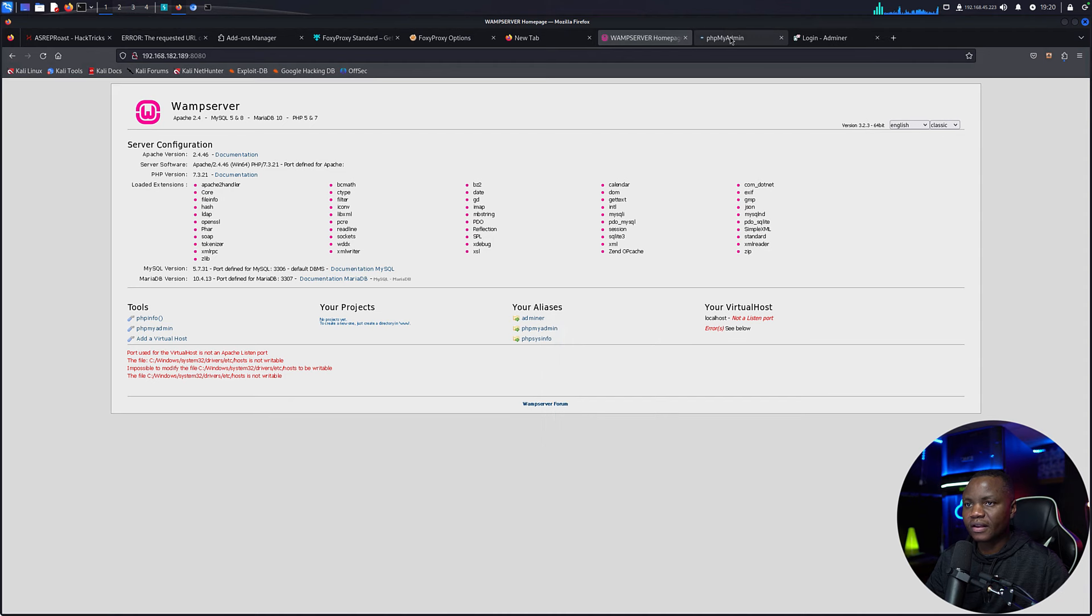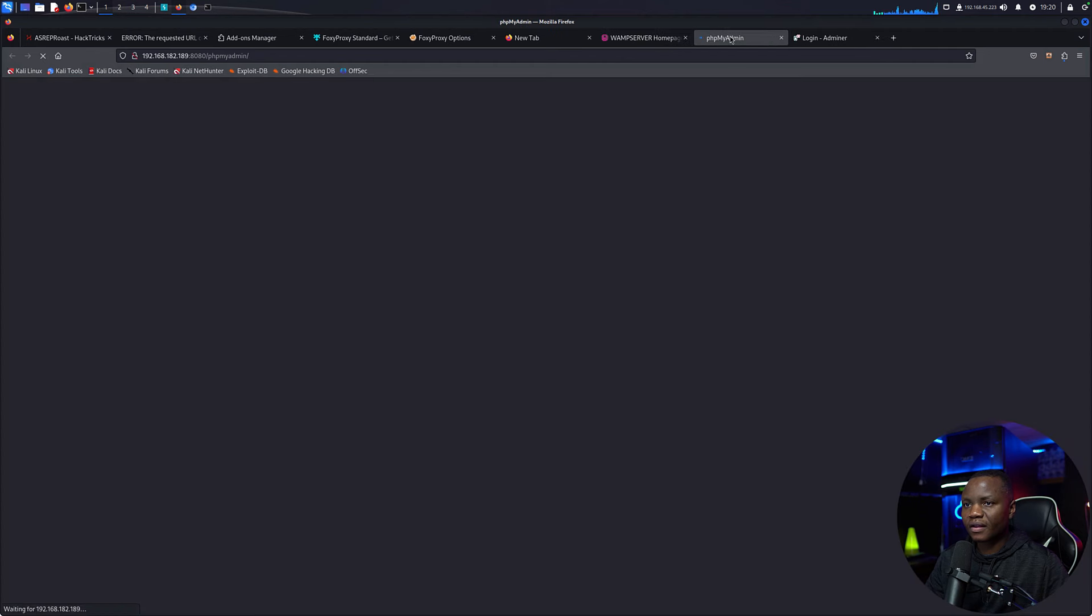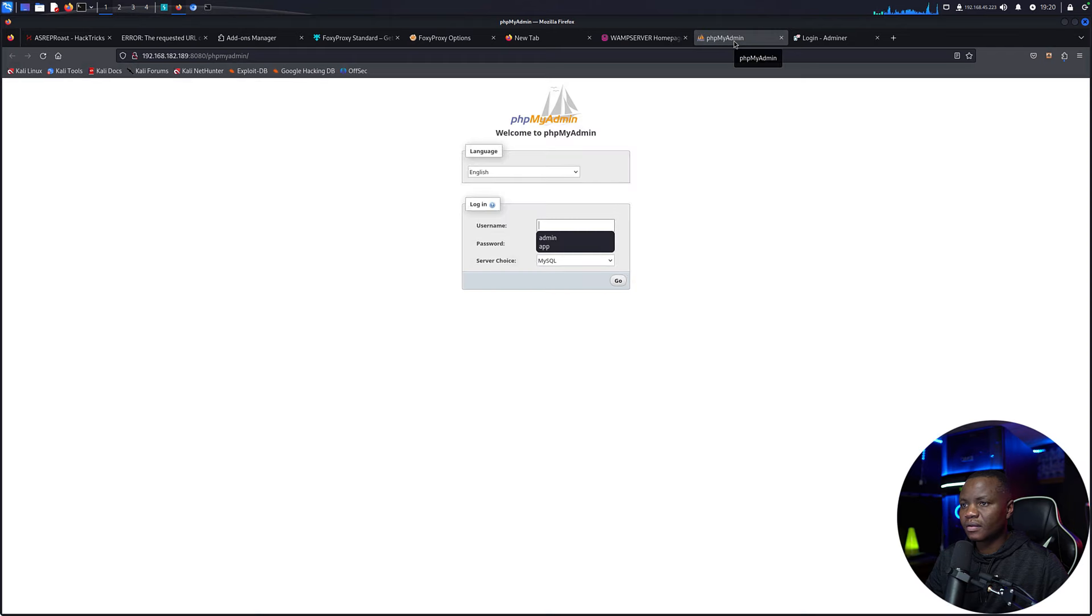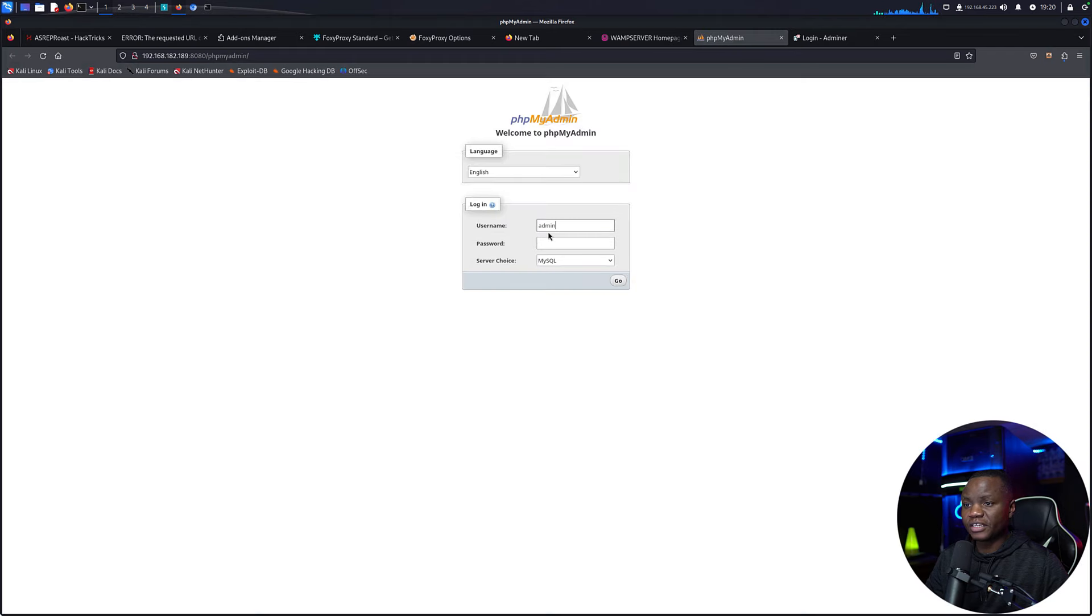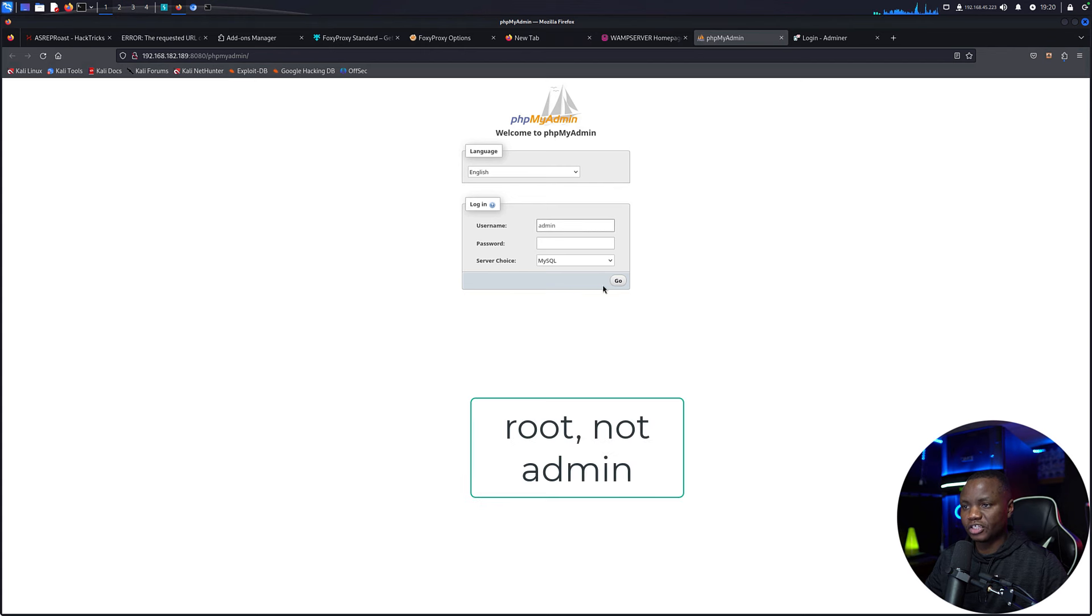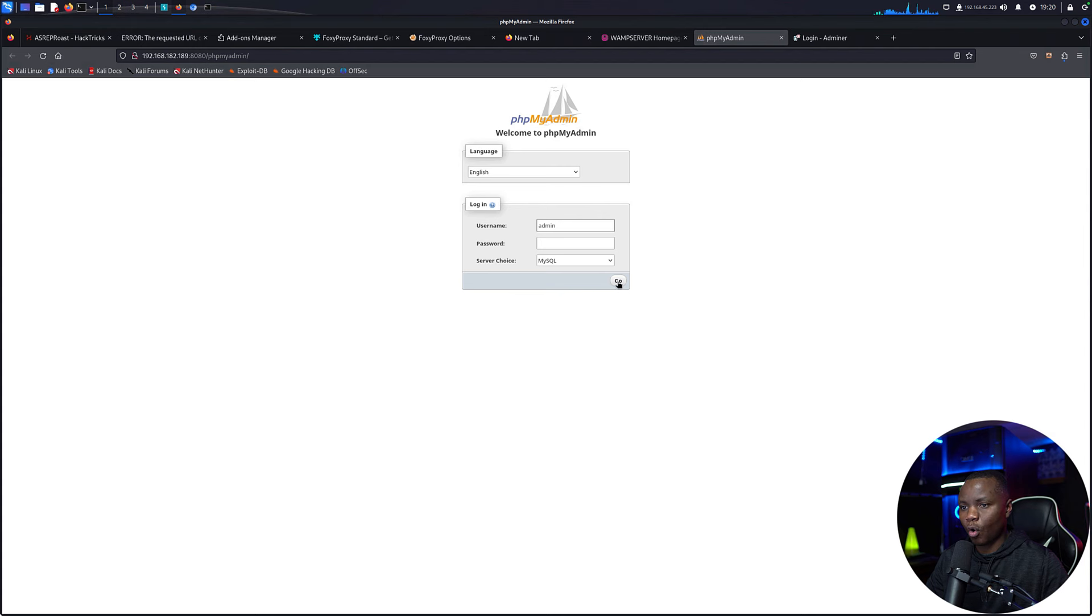phpMyAdmin, usually the default is admin and no password. That's the default credential, and most of the time if this one is behind the proxy or if it's running on localhost, they don't put a password.